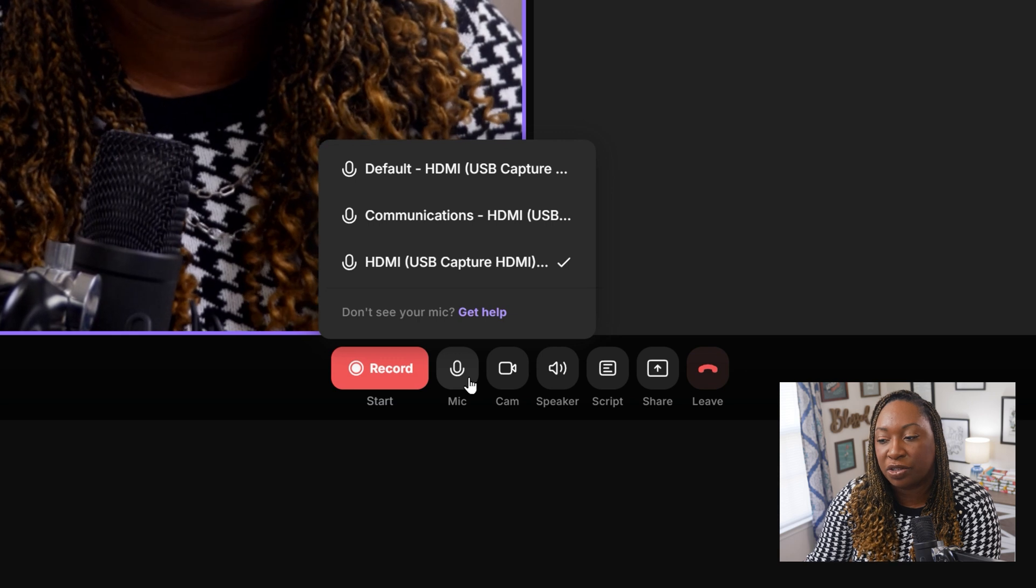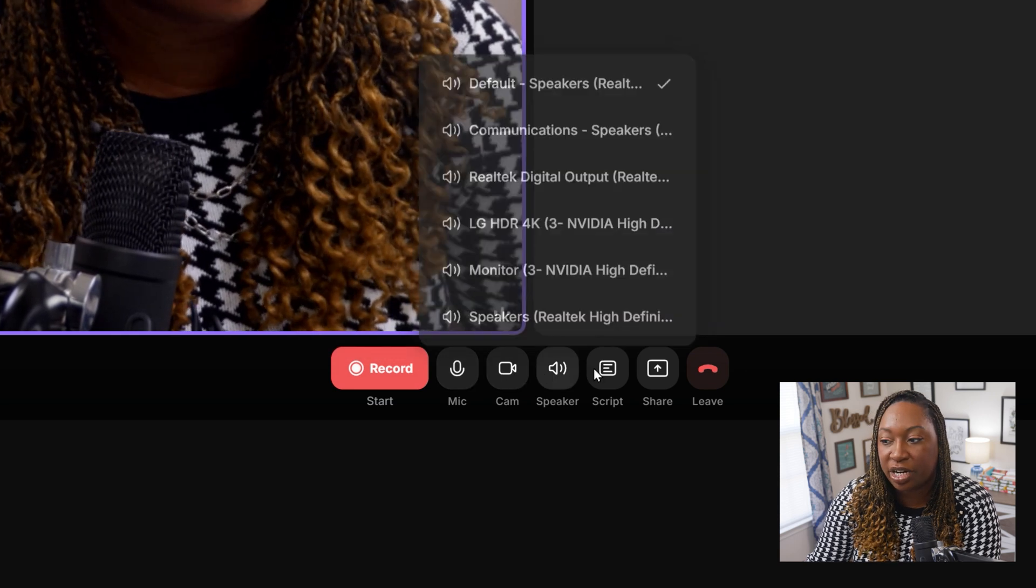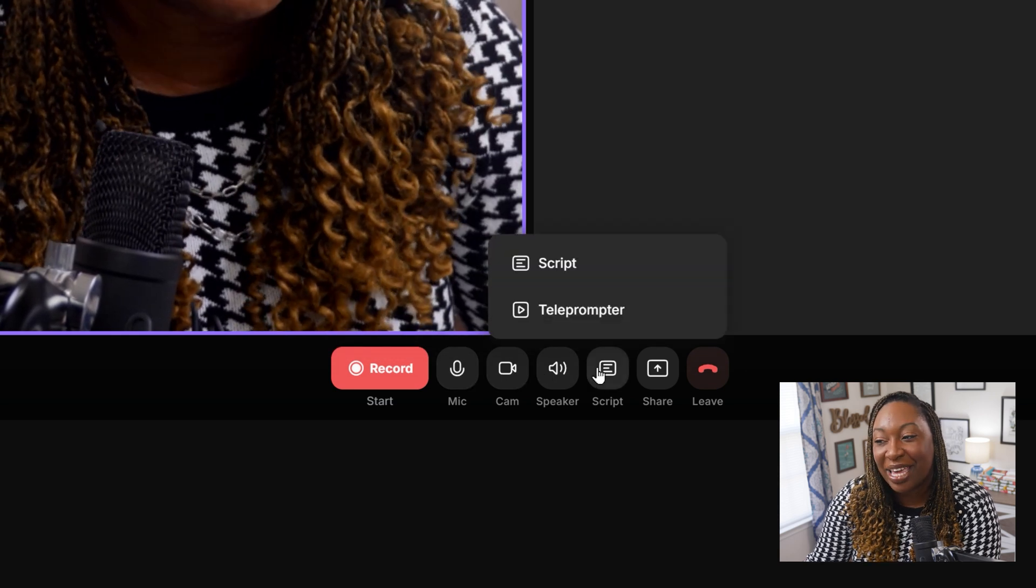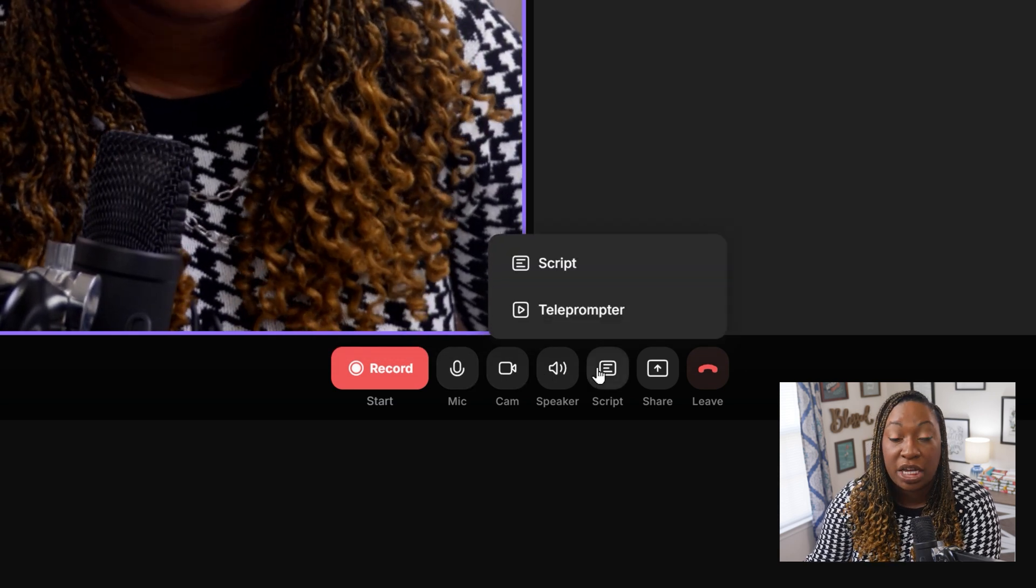To start recording, you'll just hit on the record button. You can also run a test recording if you need that. Your microphone controls are next, then camera, speaker, but then you can upload a script.